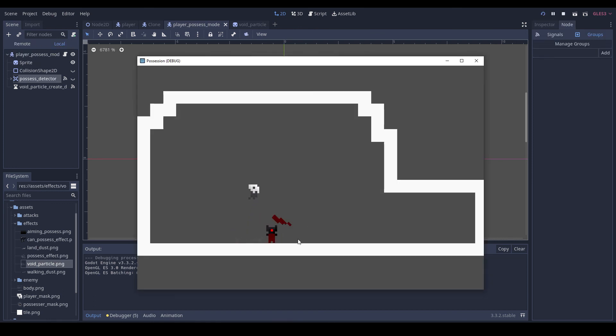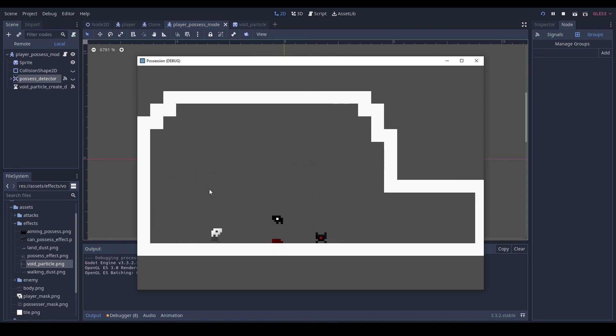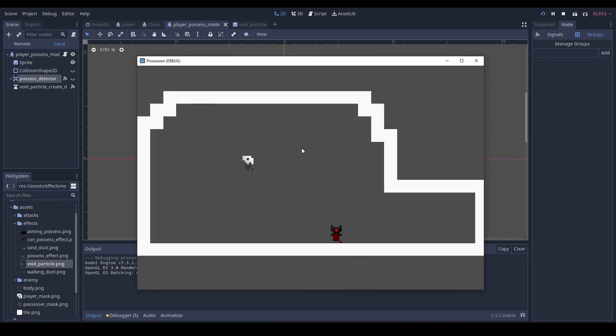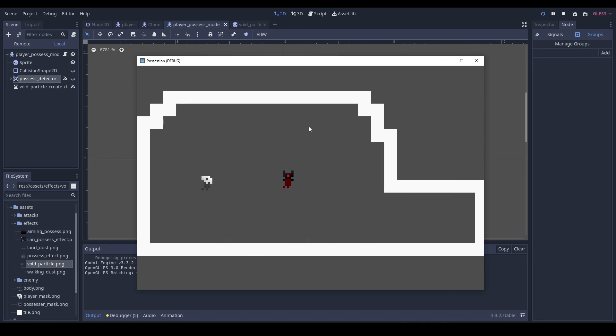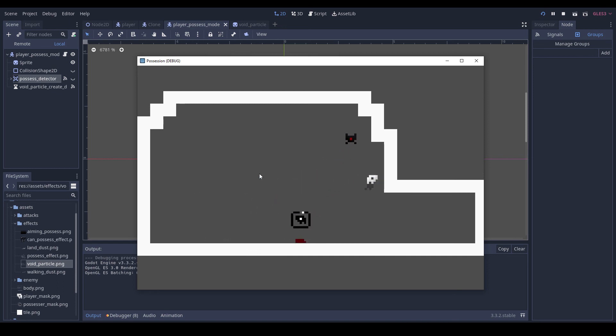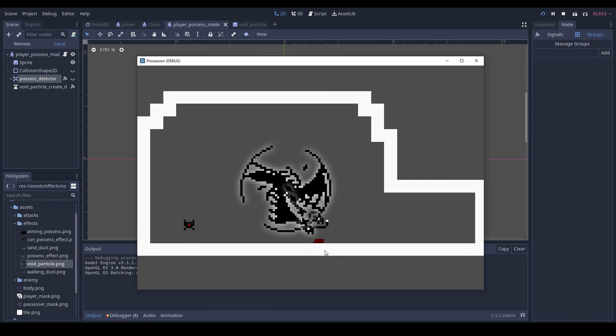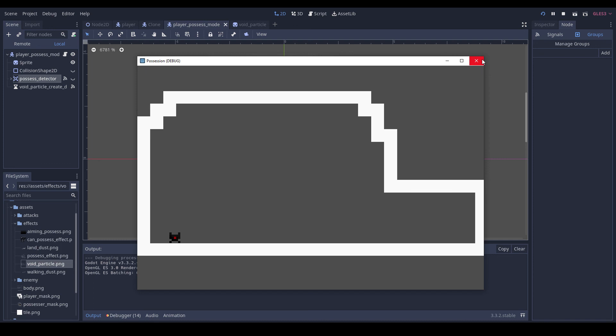I think I'll probably make a power that you can unlock later that allows you to bounce off the environment once. That way you can do some more angles and it might be kind of cool. But yeah, so we can possess our enemies now. I think that's pretty cool. So that's it for this video. I hope you enjoyed watching. In the next one, I'm going to be adding in health to the player. So I hope you enjoyed watching. Be sure to like, comment, subscribe. It helps motivate me and have a good day. Bye.